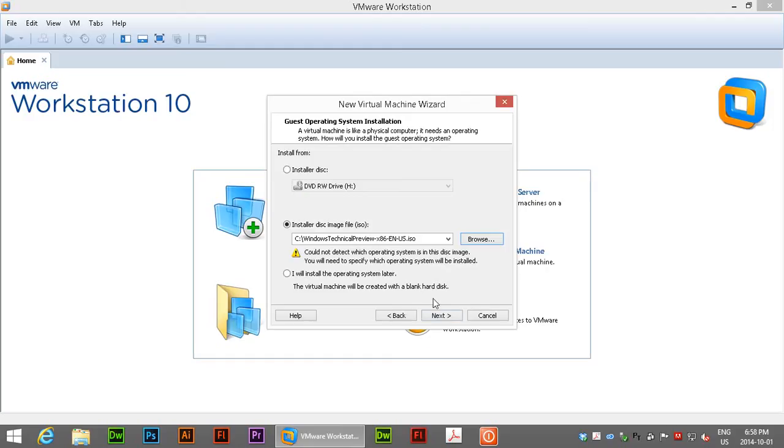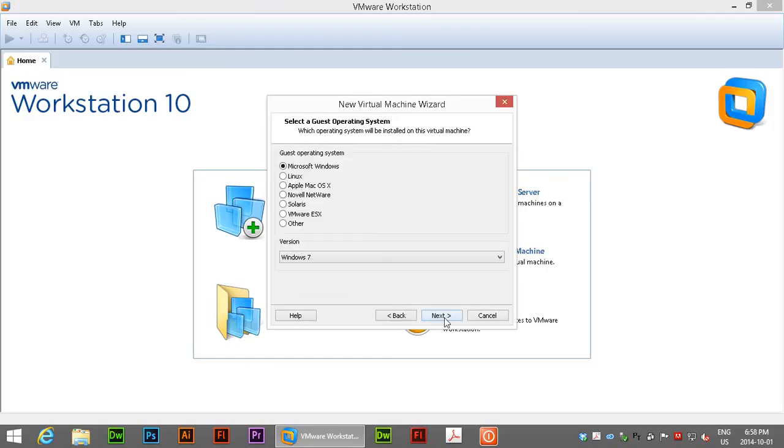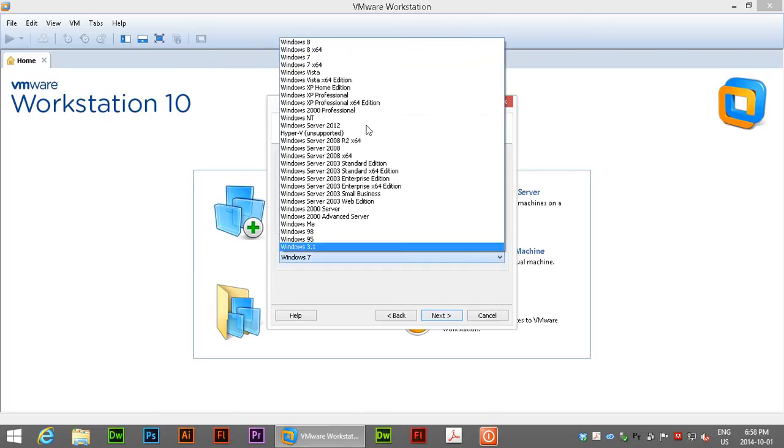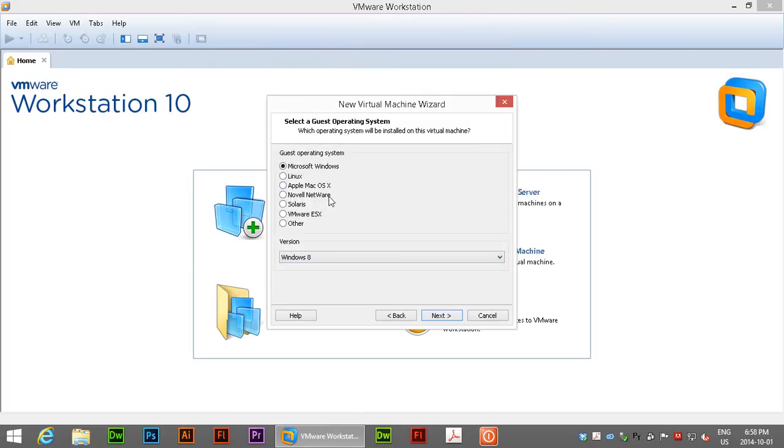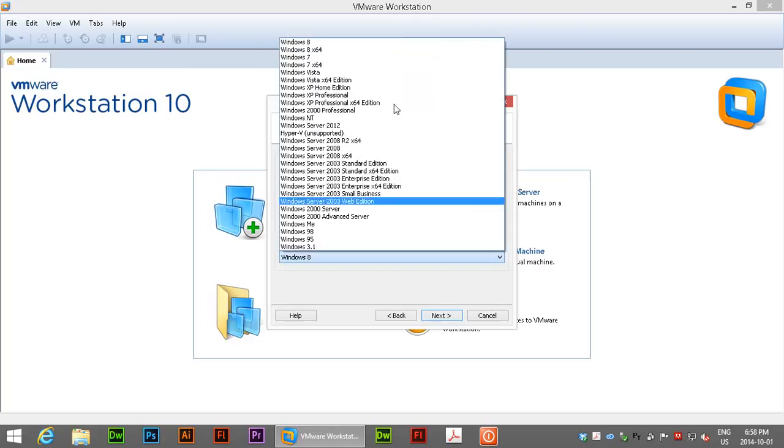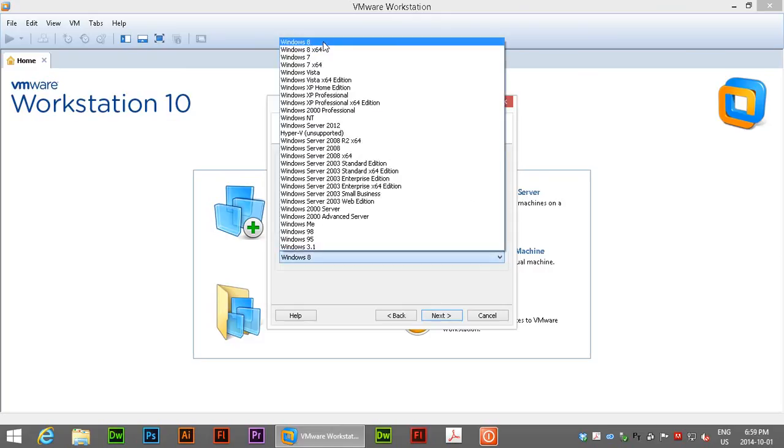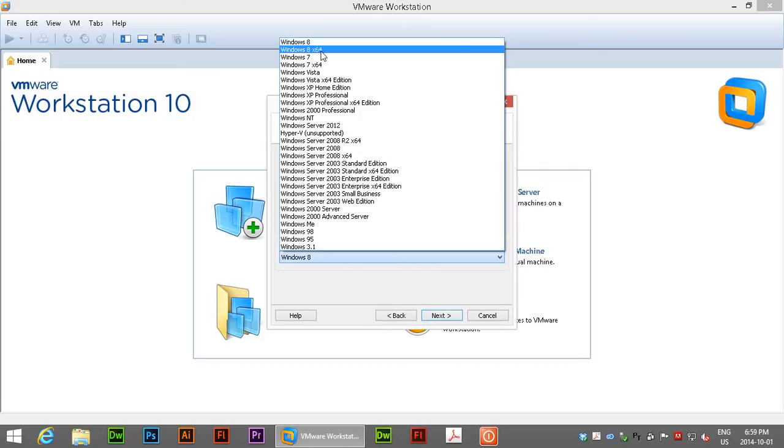We'll go ahead and click next and we're gonna choose Microsoft Windows as the operating system and we'll choose Windows 8, the highest available, as the version. I'm installing the 32-bit technology preview; if you were doing the 64-bit you would want the 8x64.